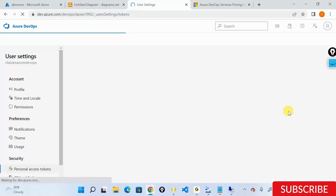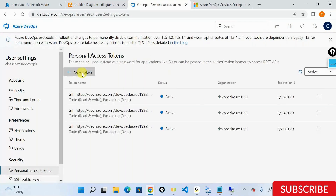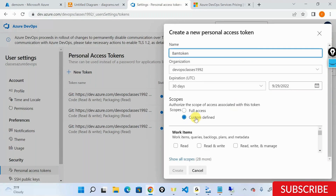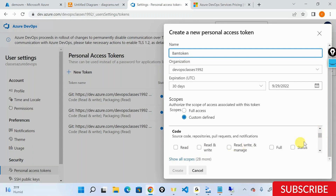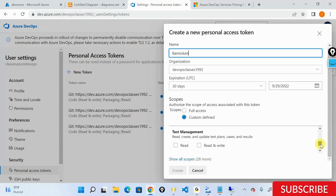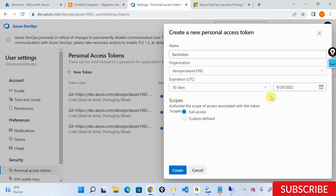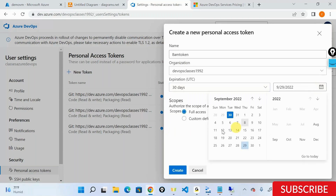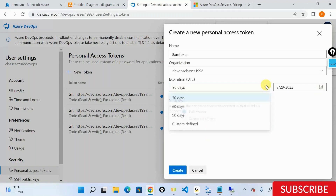Click on Personal Access Token and say New Token. I'll name this something like '8am token'. Scroll down and here you can define access - whether you want this token to read/write code, have build access, or release access. I'll set this to full access. You can also define the duration: a week, a month, three months, or up to a maximum of one year.